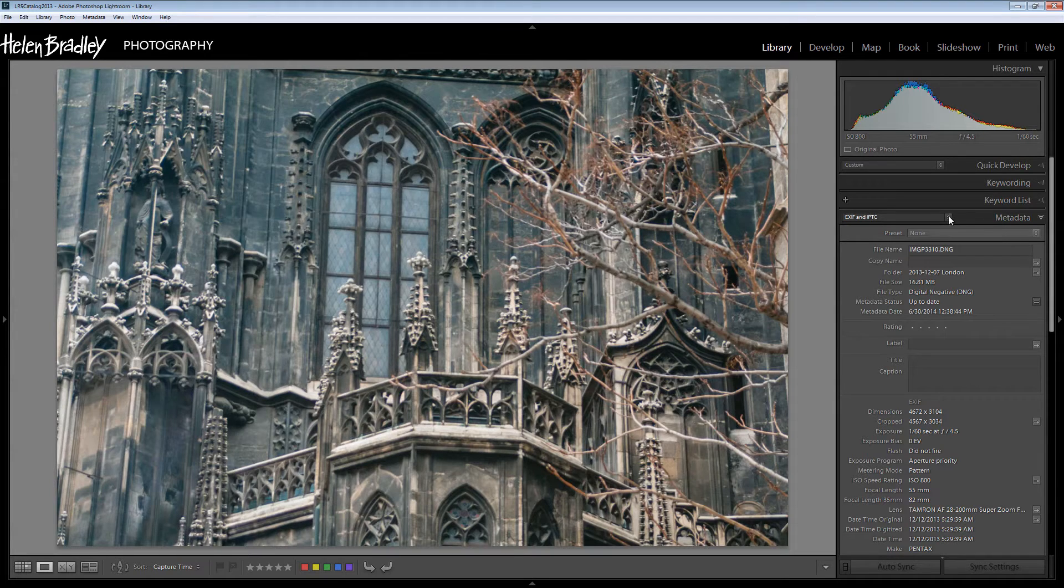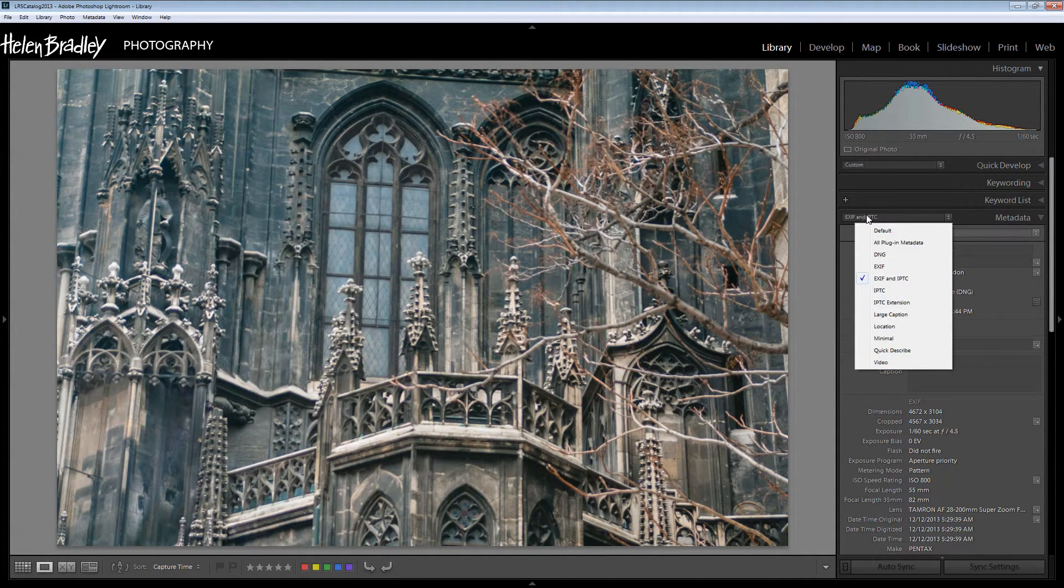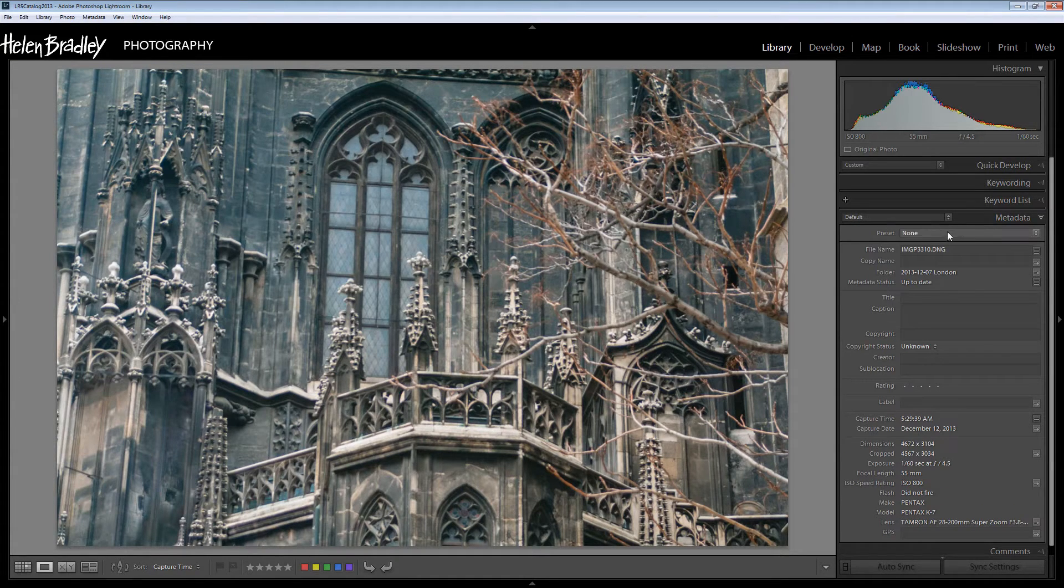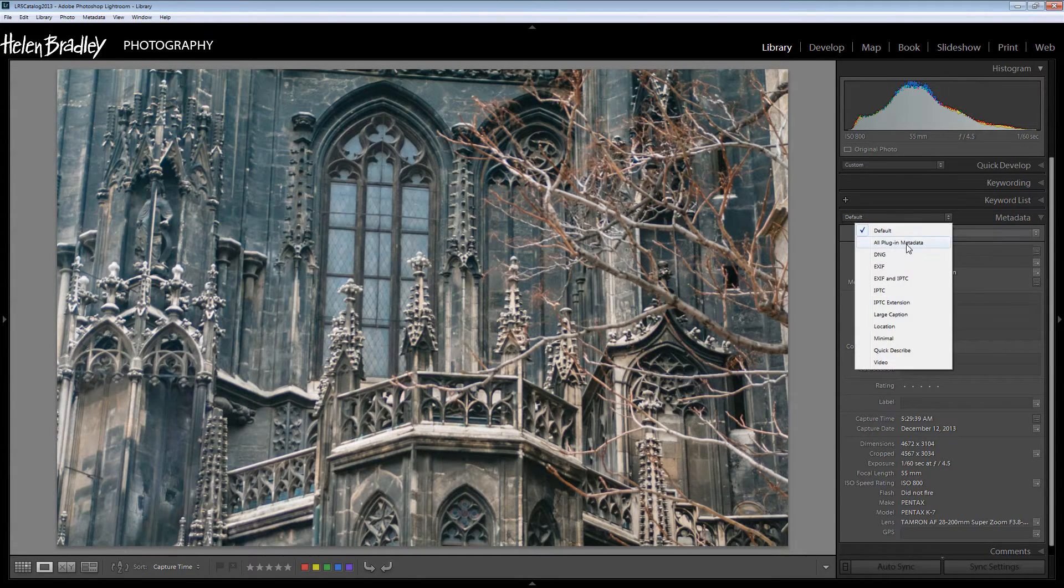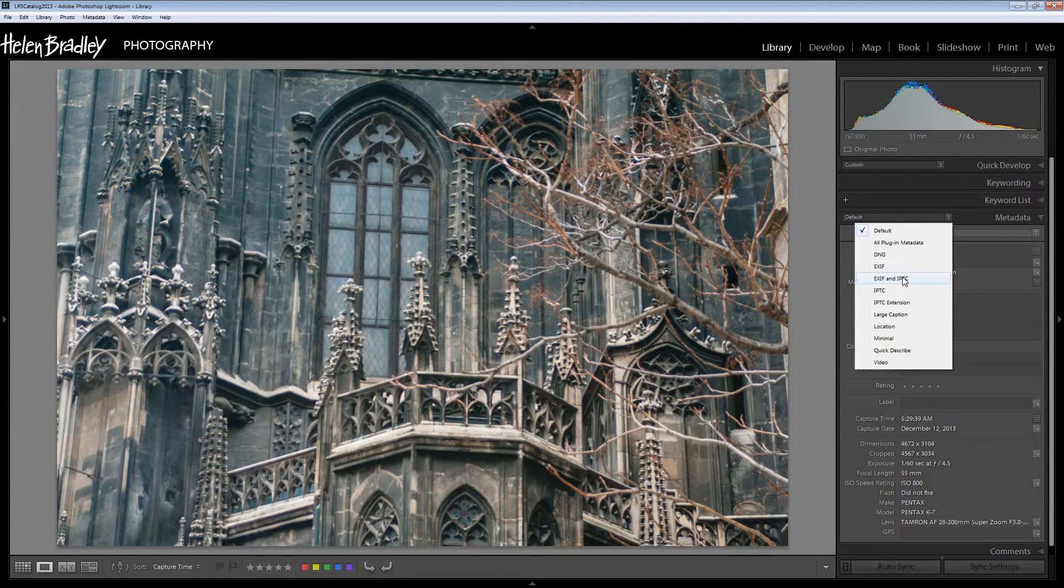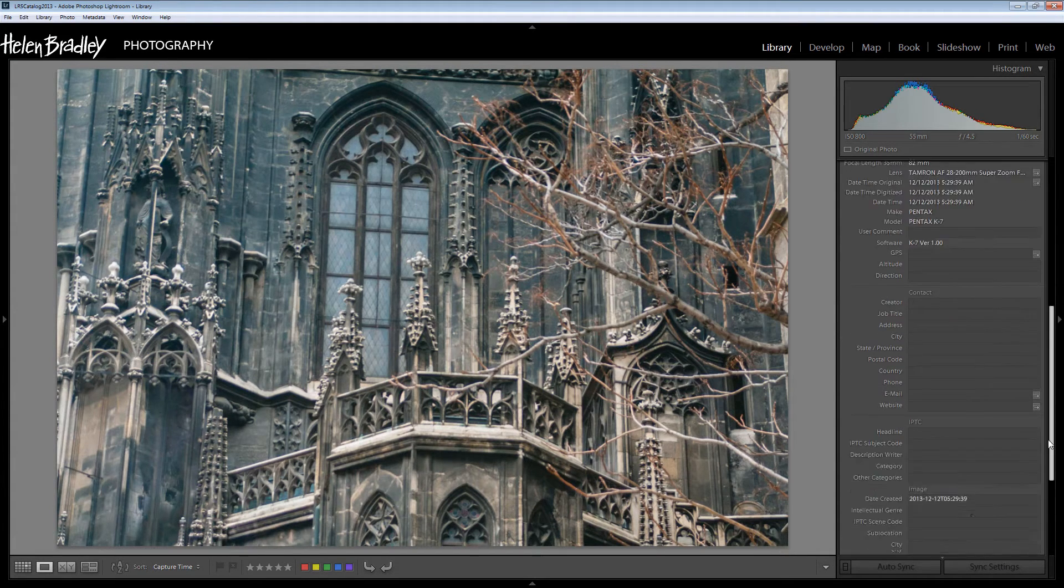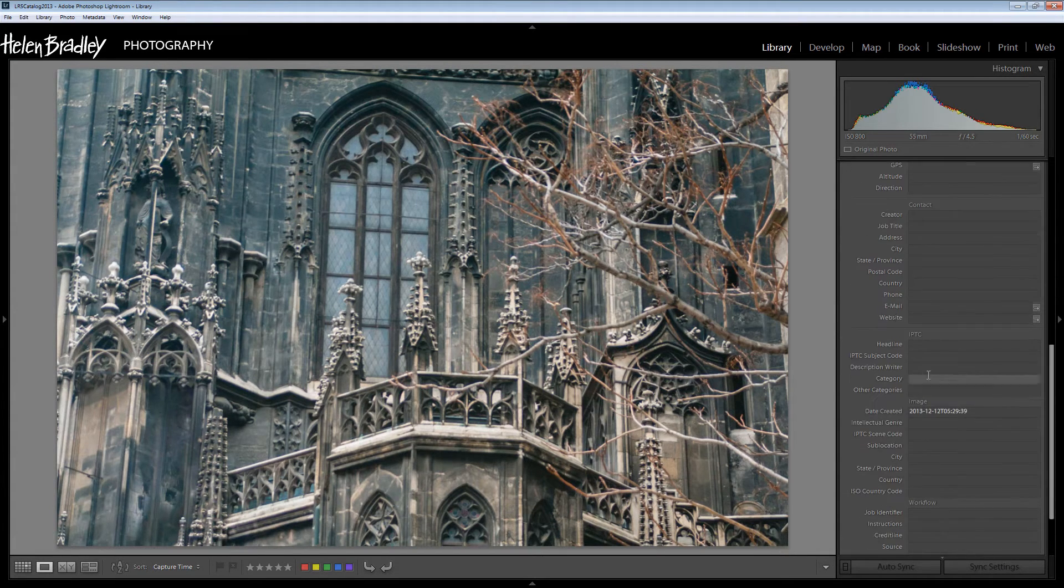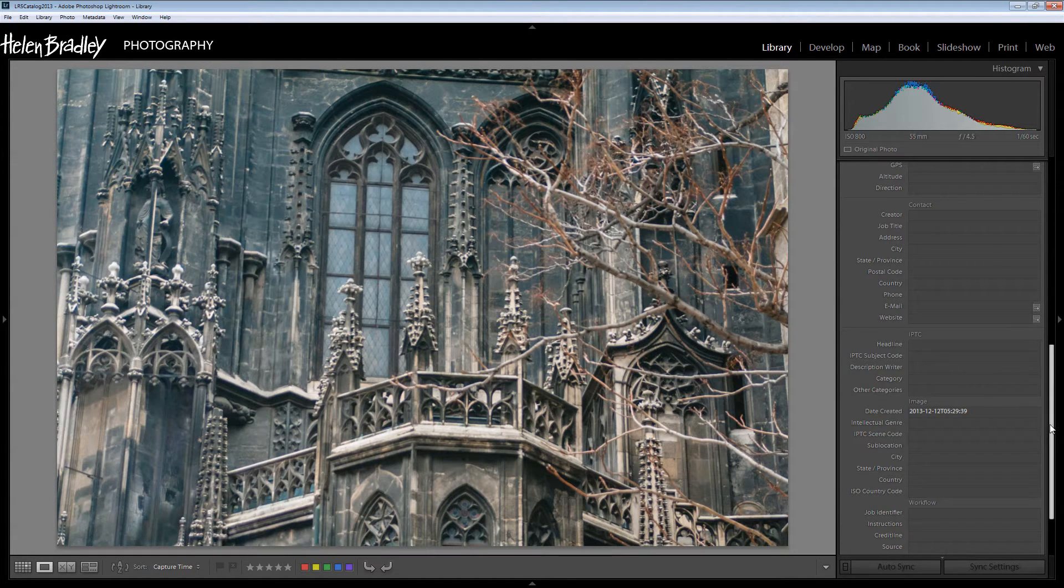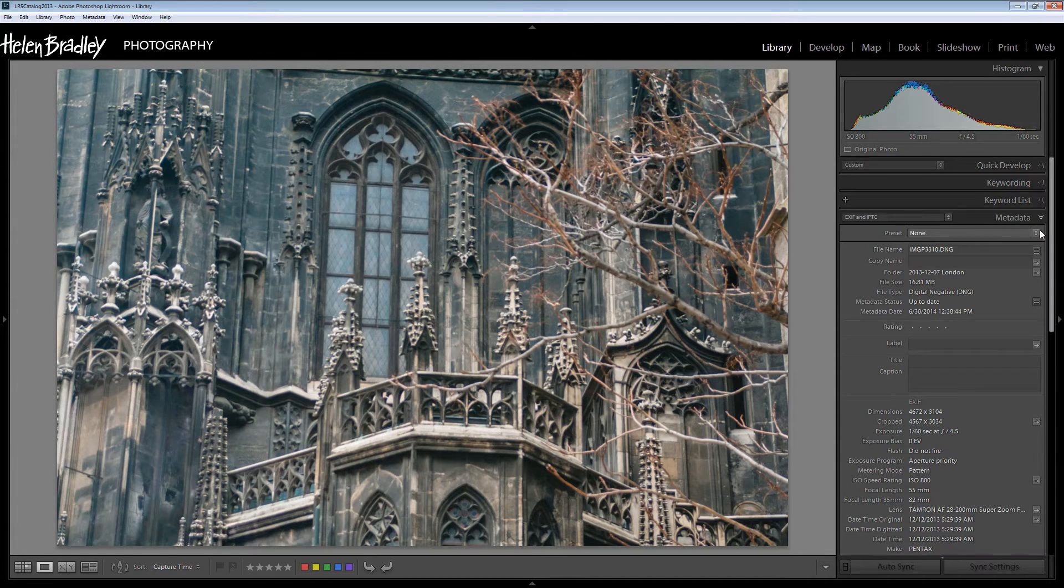Before we leave the basics of this panel let's just open this dropdown list here and you can see that there's different types of metadata. So you could select default or all plugin. But we were looking at EXIF and IPTC and the reason why we were looking at this was that IPTC is a really important metadata. This is your information you would put in using the IPTC codes.